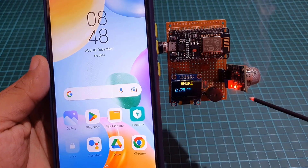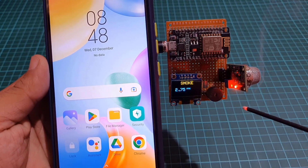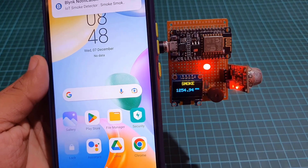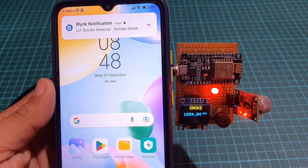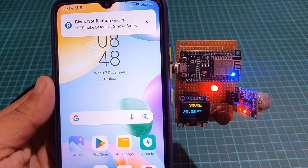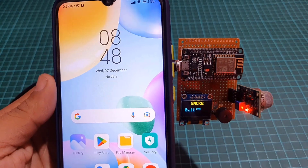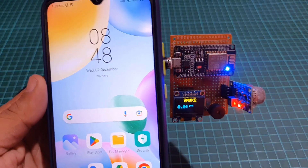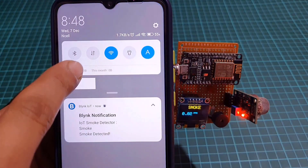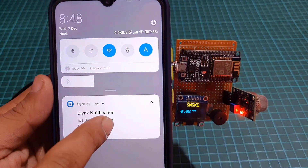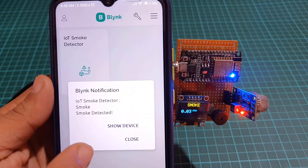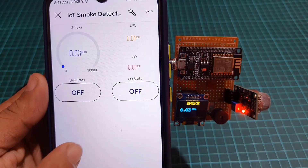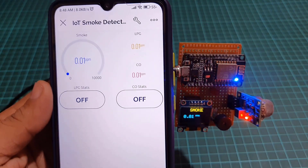First, let's see how this project works. The sensor detects smoke, LPG and carbon monoxide values and sends them to the ESP8266 microcontroller. It also checks if these values are above safe levels, then it sends a notification to the mobile phone as well as triggering a buzzer alarm with a flashing LED. It is a very easy to build but very useful project. So without further ado, let's make this project.